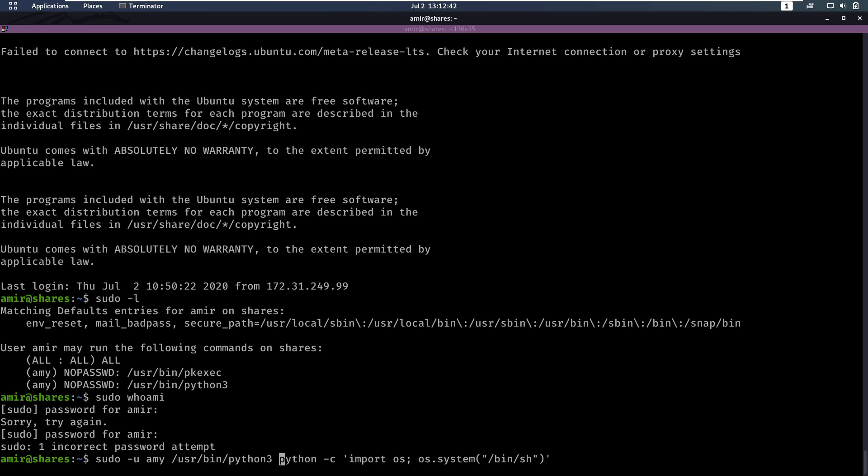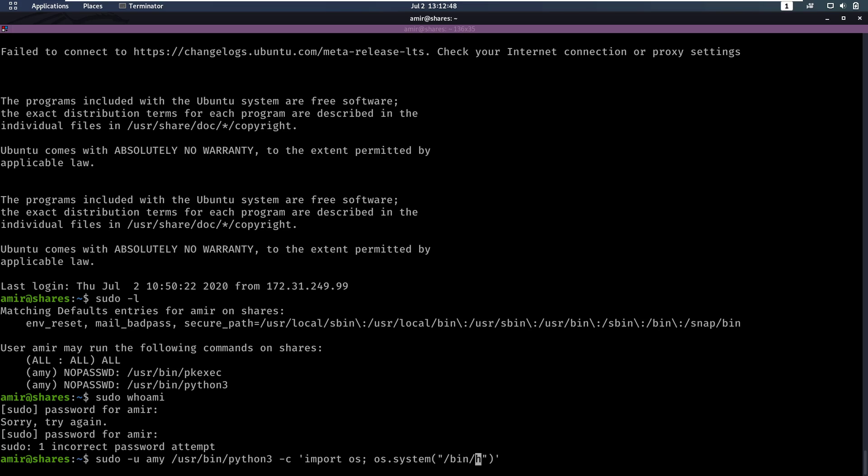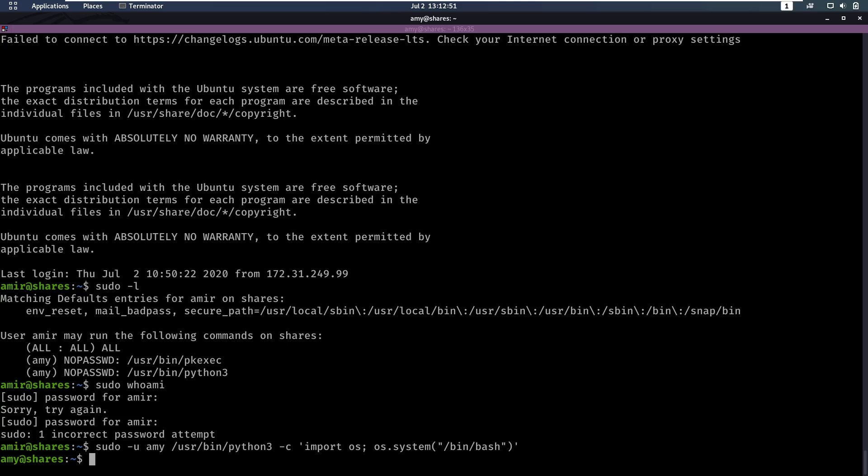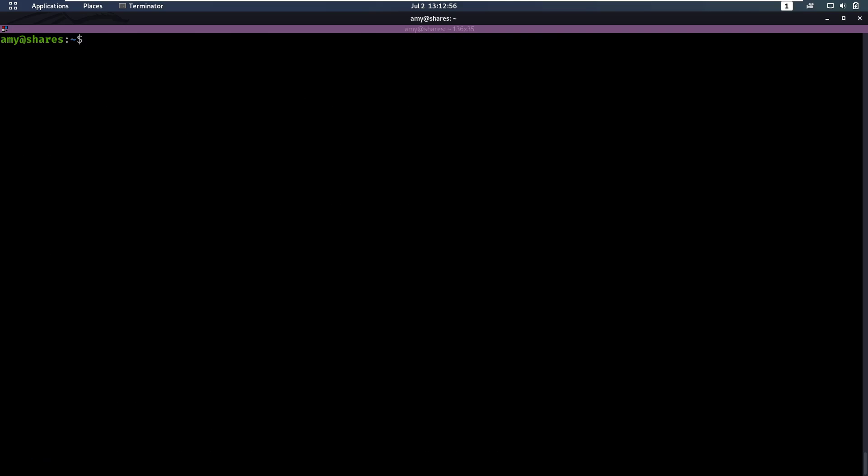Let's clean this up. Dash c import os os.system and instead of an sh shell, I'm going to try to go for a bash shell. So let's run that and we notice, yes, we are Amy right now.